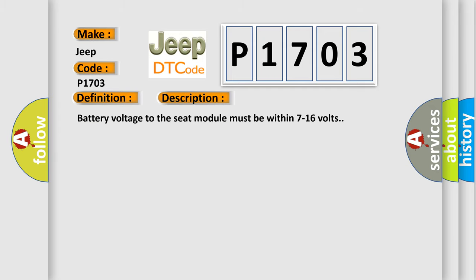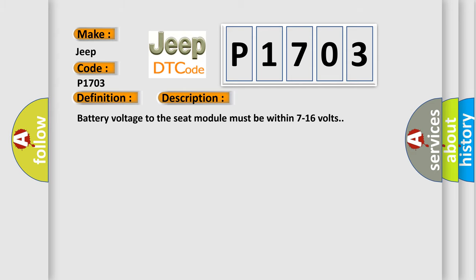Battery voltage to the seat module must be within 7 to 16 volts. This diagnostic error occurs most often in these cases.